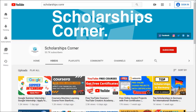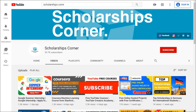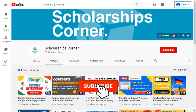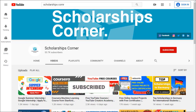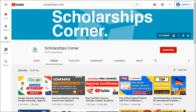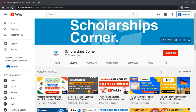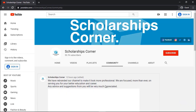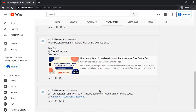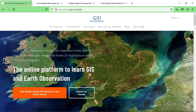If you haven't subscribed to our channel yet, then do subscribe to get daily updates about scholarships, fellowships, internships, and much more. Also, don't forget to join us on our Telegram channel. You can find the link in the description or in the community tab of the channel.